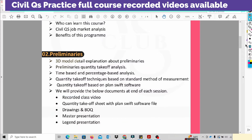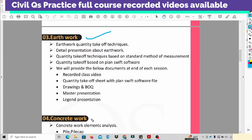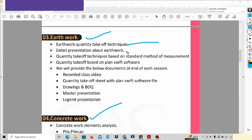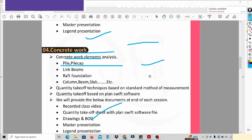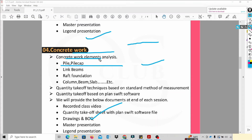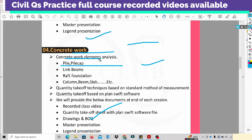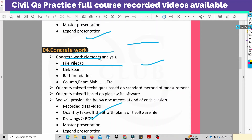Again, this is the Preliminary concept. We also cover earthwork and concrete work. For earthwork, we cover all related information — techniques and quantitative sheets based on plans and software. For concrete work, we cover the types of concrete work, including foundation types, concrete elements, and construction details. We can explain and analyze all the techniques involved.